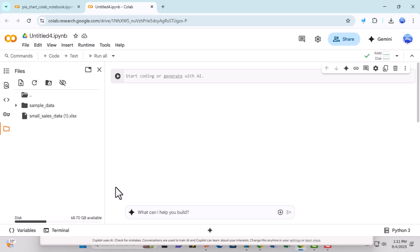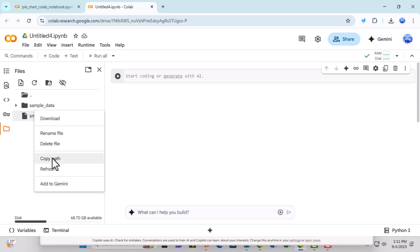Step 5. Once the file is uploaded, click the three vertical dots next to it and select Copy Path. Copying the file path is important because it tells Colab where your Excel file is located.